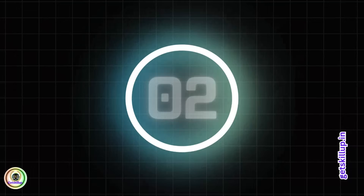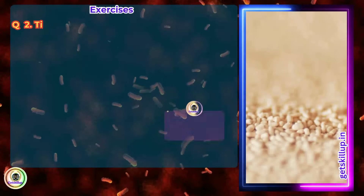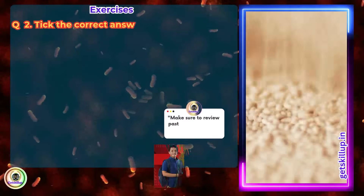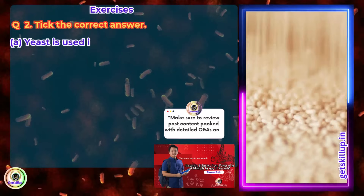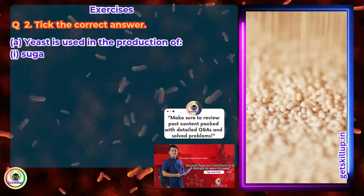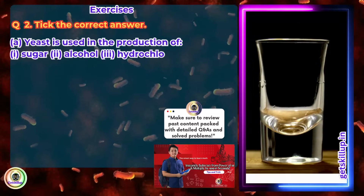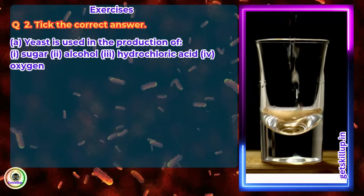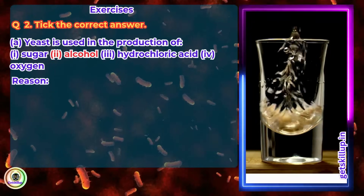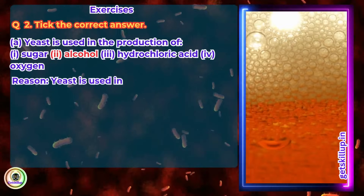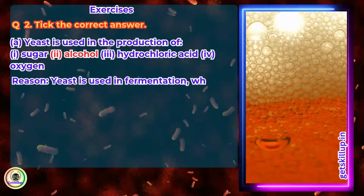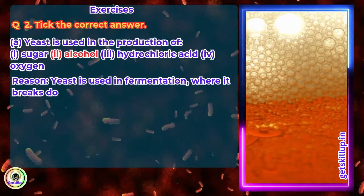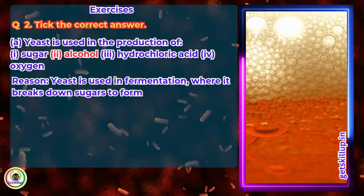Question 2. Tick the correct answer. Yeast is used in the production of alcohol. Reason: Yeast is used in fermentation where it breaks down sugar to form alcohol.